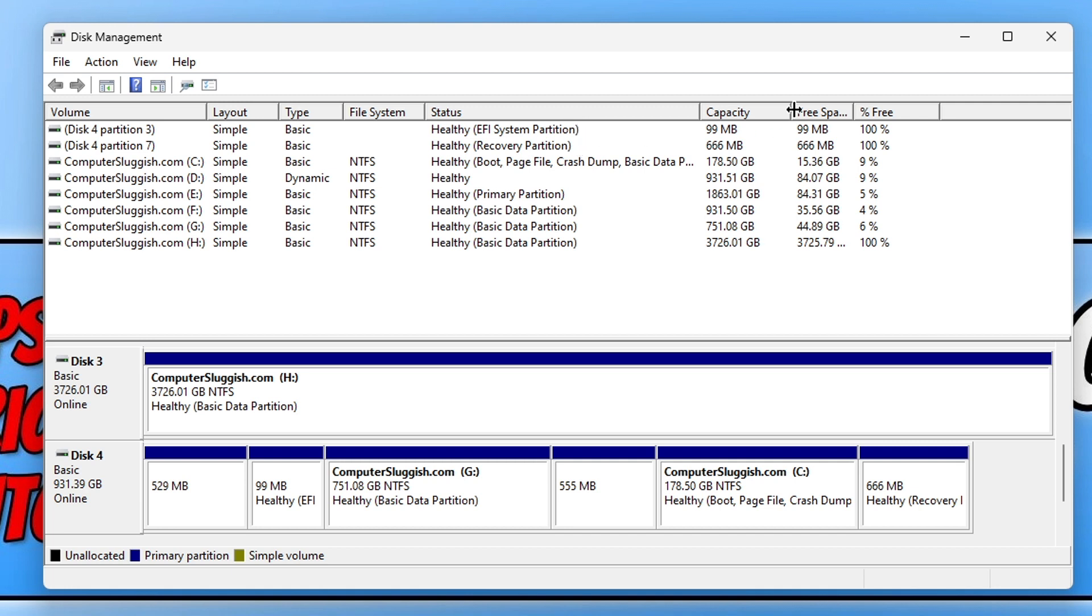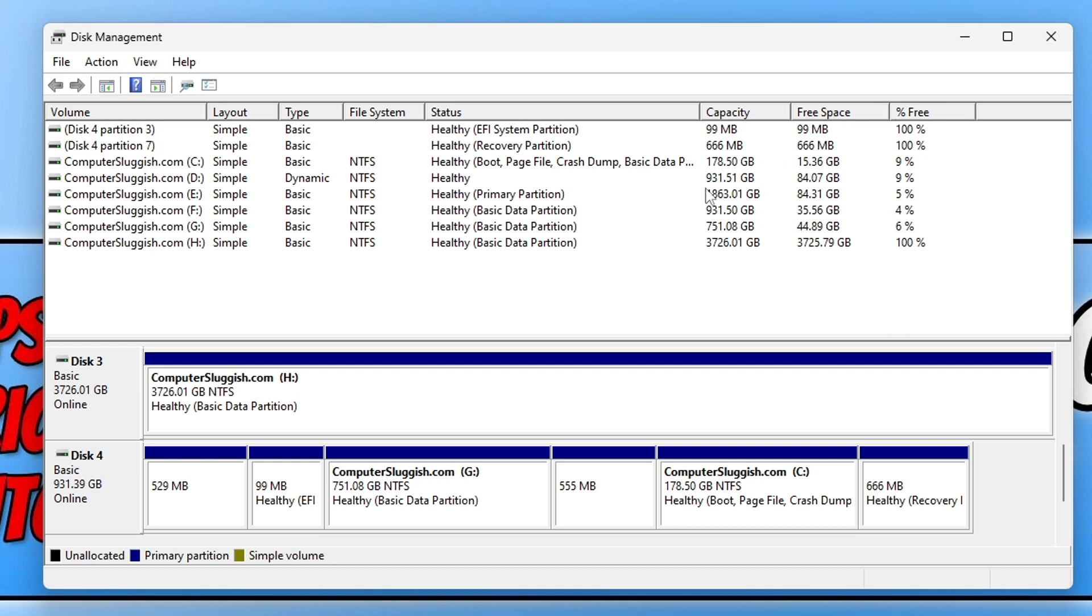Then we have the Capacity, which shows how much space the drive currently has, and then we have the Free Space. On the right-hand side it's going to be slightly lower than the capacity, and then we have the free percentage.